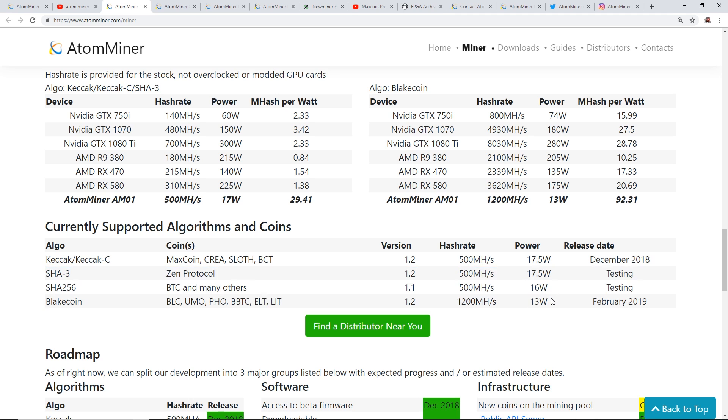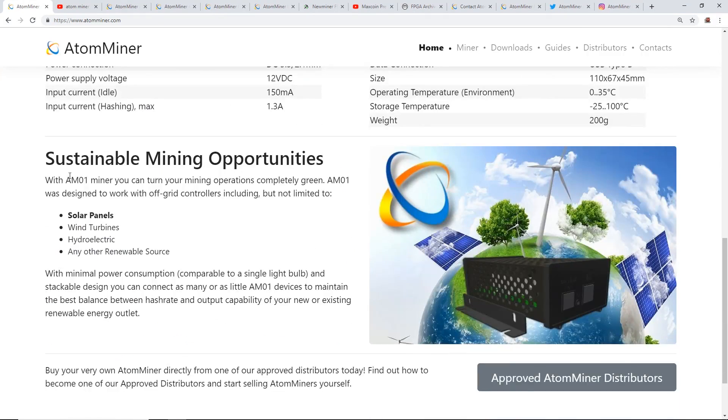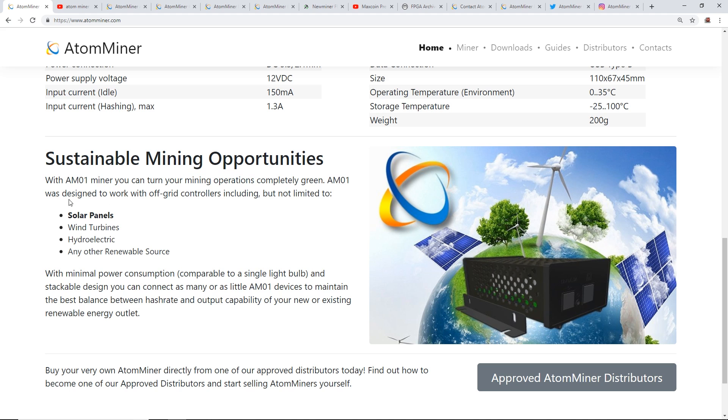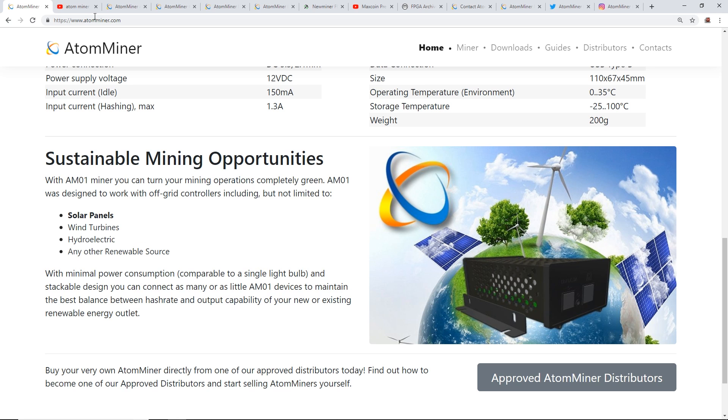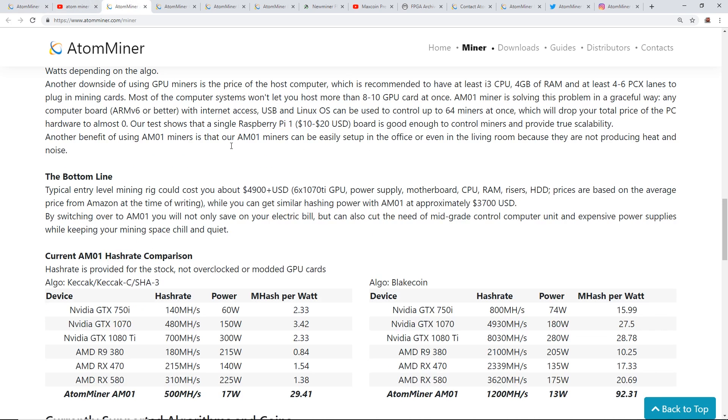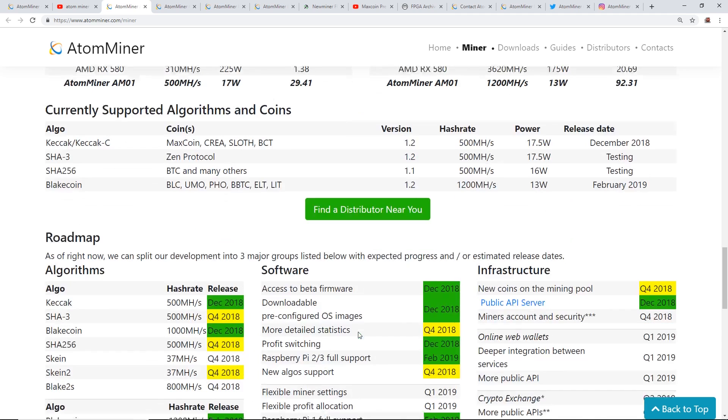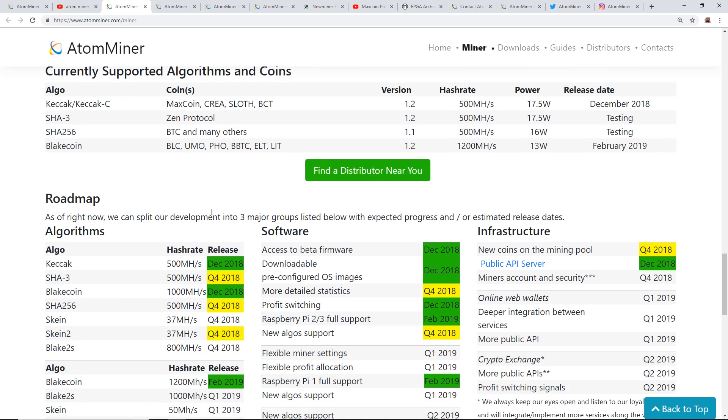It's cool to see that the low power consumption is there and that you can run these on solar. They also mentioned that right on their website: sustainable mining opportunities. With the AM01 miner, you can turn your mining operations completely green. It was designed to work with off-grid controllers including solar panels, wind turbines, hydroelectric, and any other renewable source. They can claim that because 17 watts is like nothing.